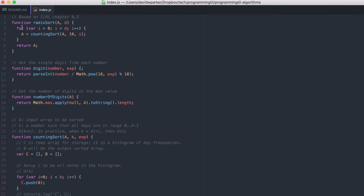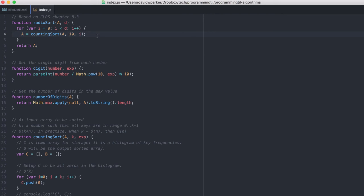So when we run through this, we're going to run through and sort through the counting sort algorithm, and reset it on the entire array, but based on the least digit first, then the second digit, and so on and so forth.